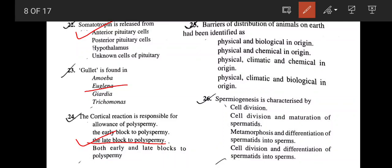The boundaries of distribution of animals on Earth are three types: physical boundary, climatic boundary, and biological boundary — correct answer is option D. Spermiogenesis is characterized by metamorphosis and differentiation of spermatids into sperms. When a spermatid has been formed, there is no need for cell division — the spermatid gets metamorphosed and differentiated into sperms. Correct answer is option C.